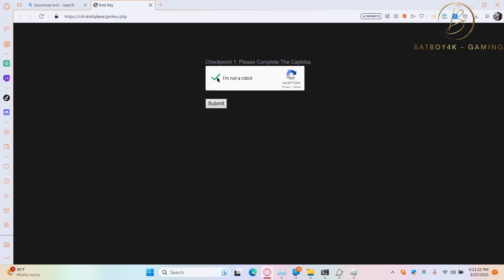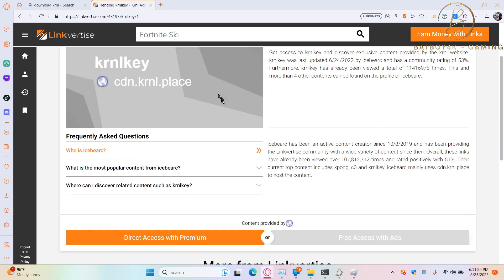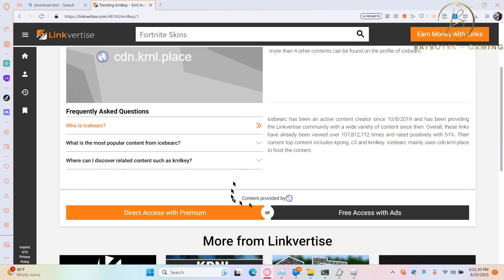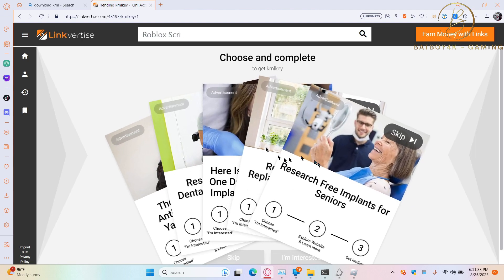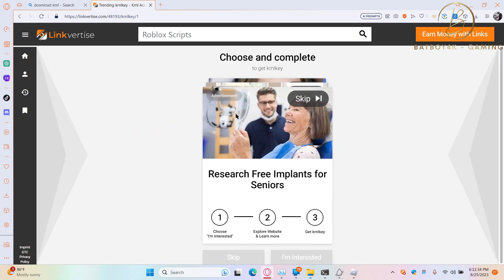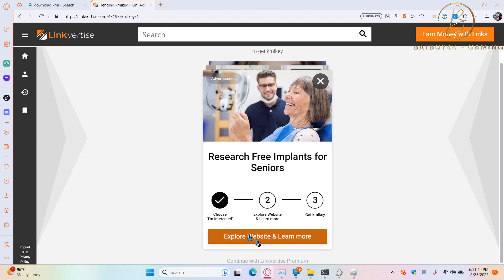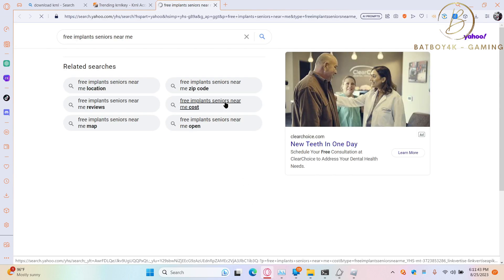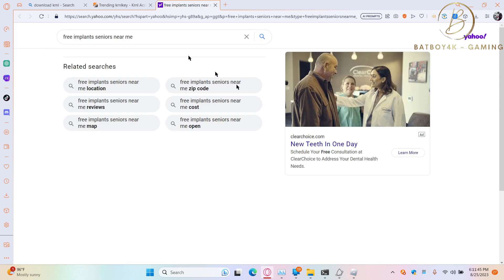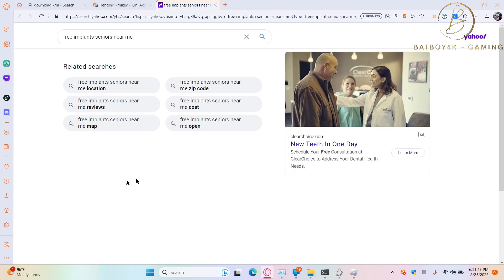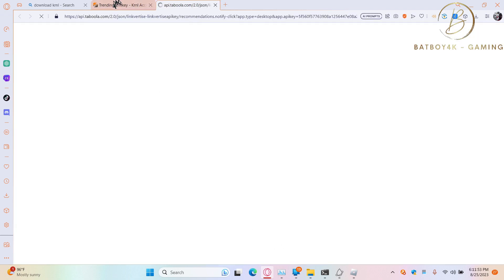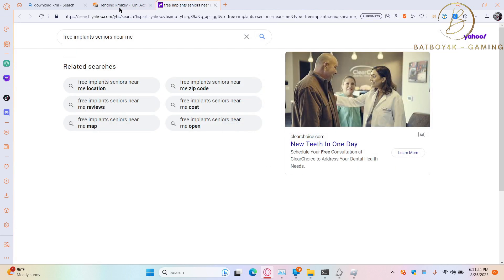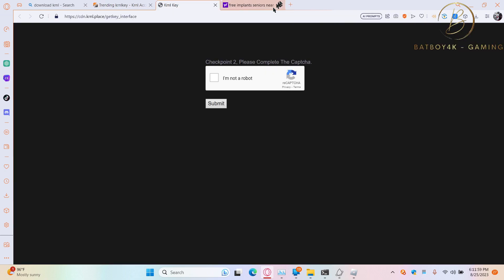Usually there's like five checkpoints, so let's go. Linkverse, then you're gonna click I'm interested. All you have to do is explore the website. The checkpoint is going to keep going.